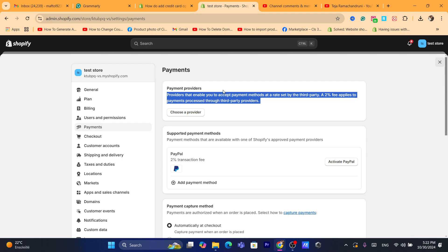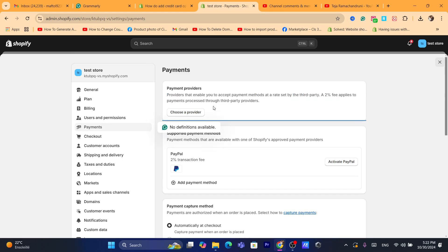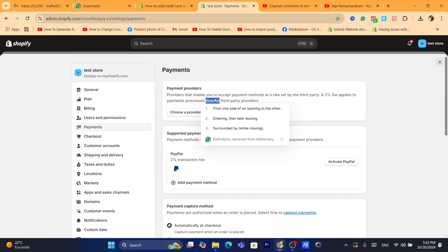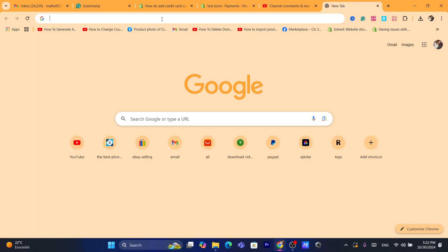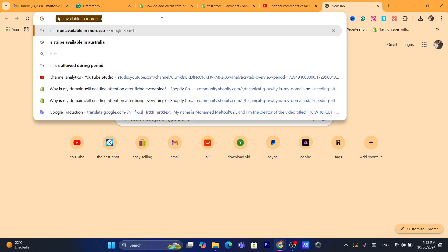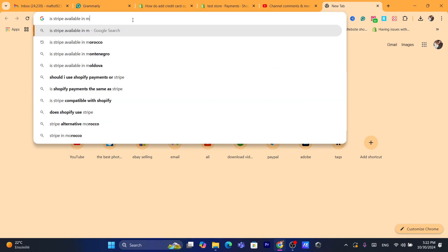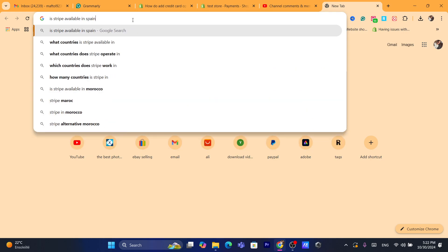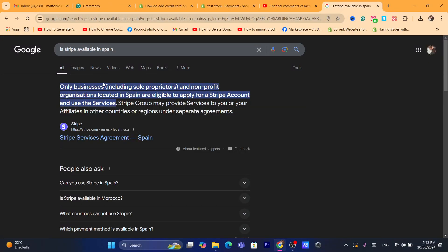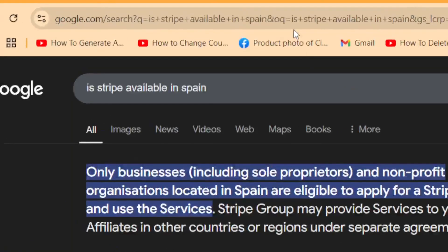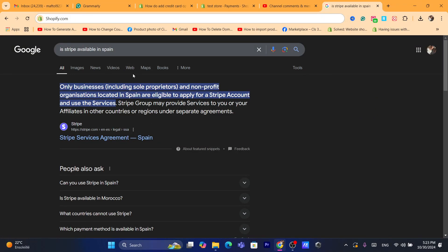If Shopify Payments is not available in your country, you can use Stripe — if it's available. To check if Stripe is available in your country, just search for 'is Stripe available in [your country]' — for example, 'is Stripe available in Spain.' As you can see, it will show whether Stripe is available there.